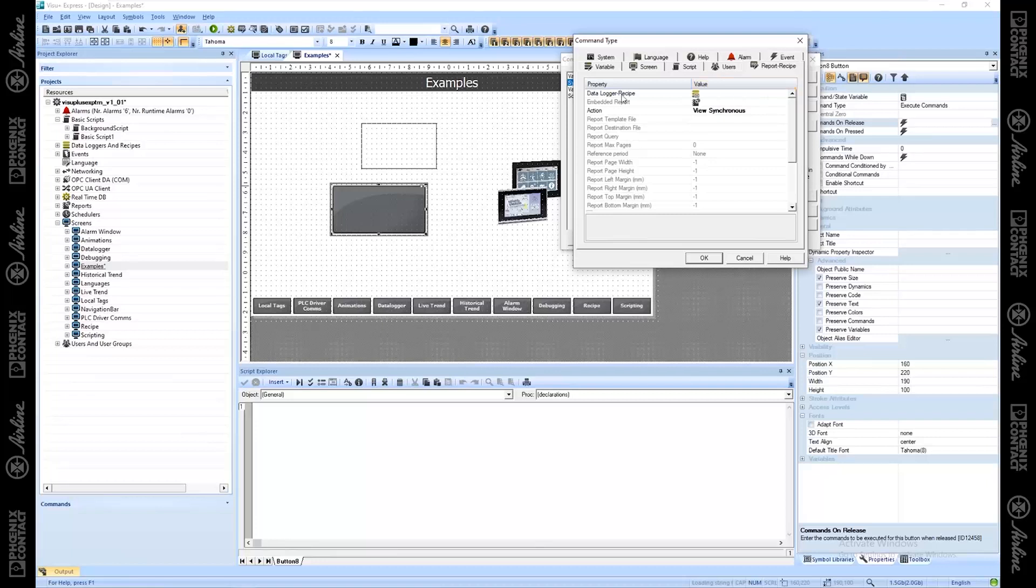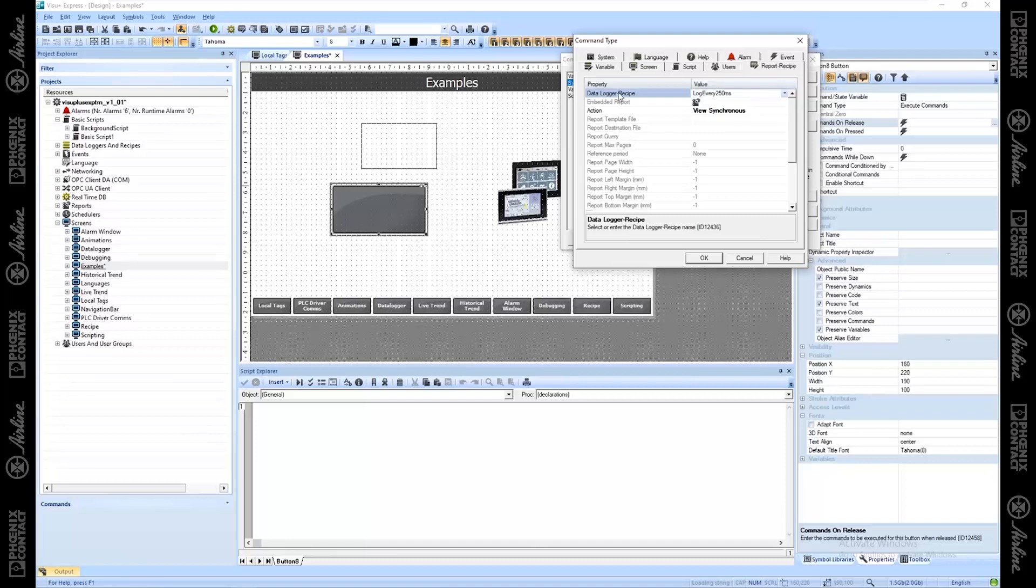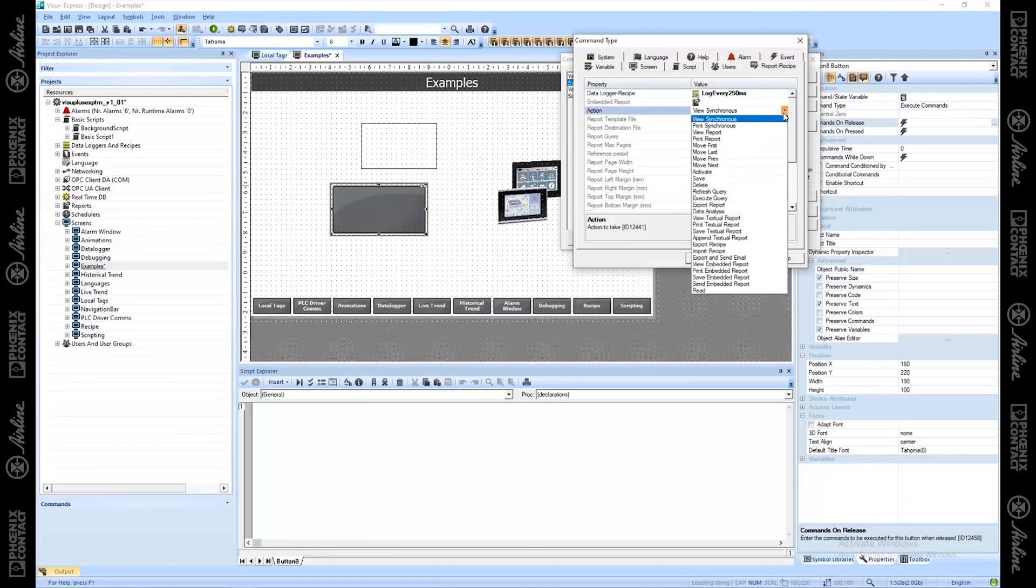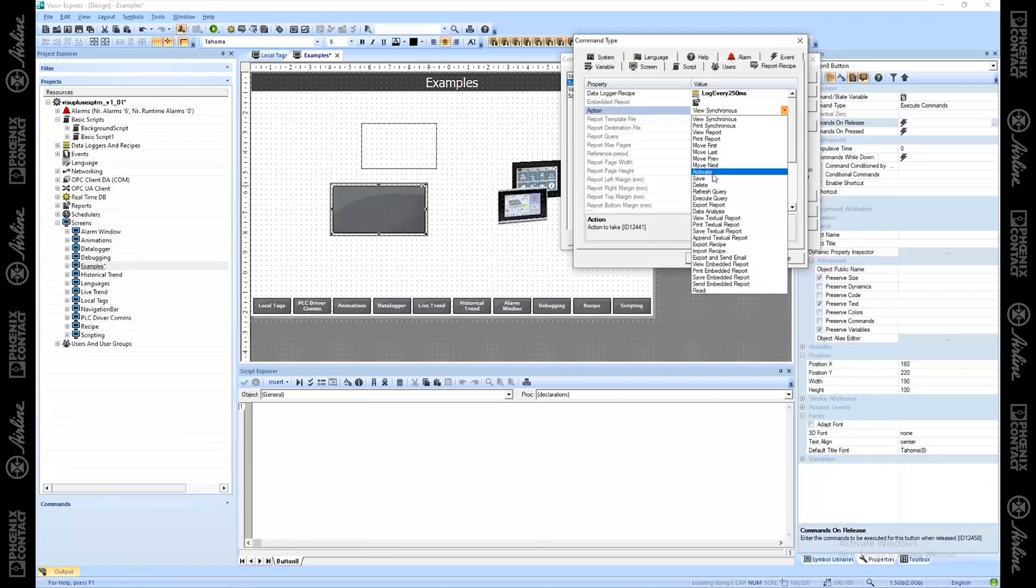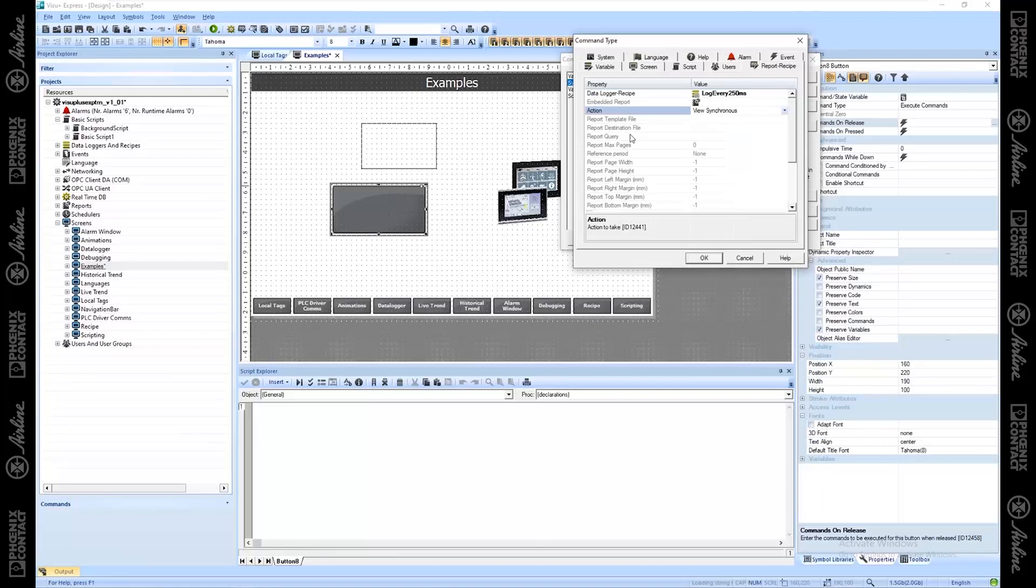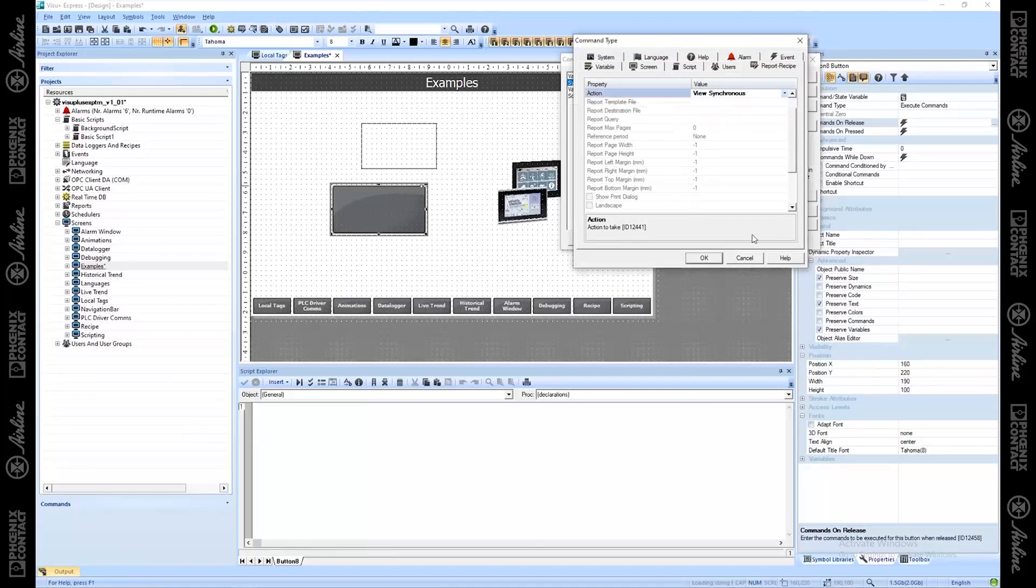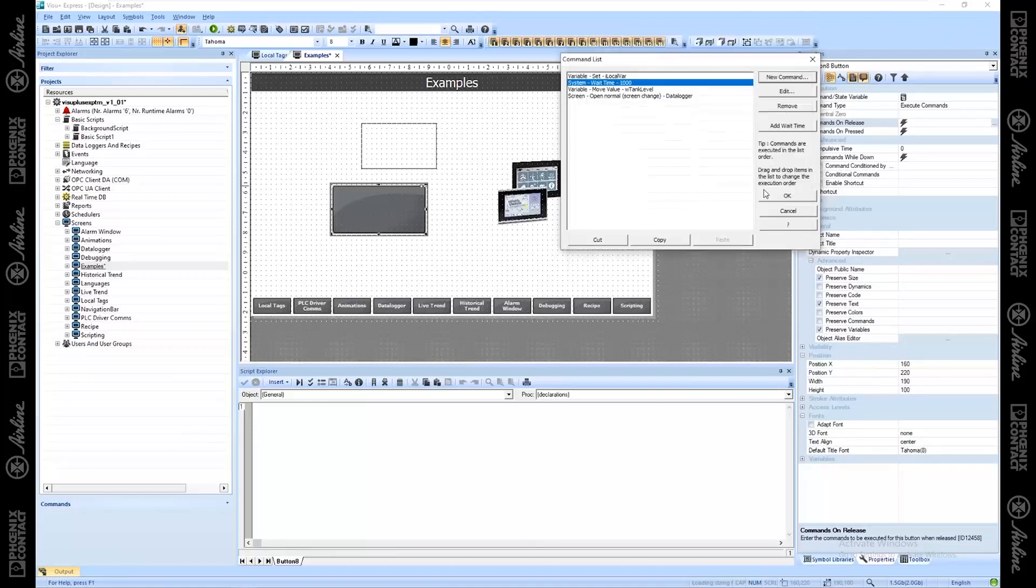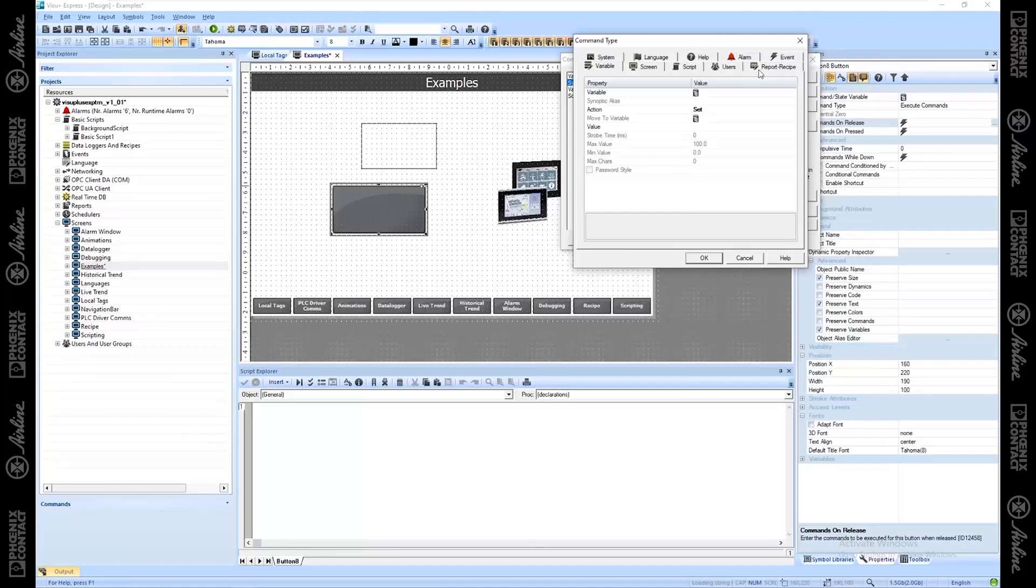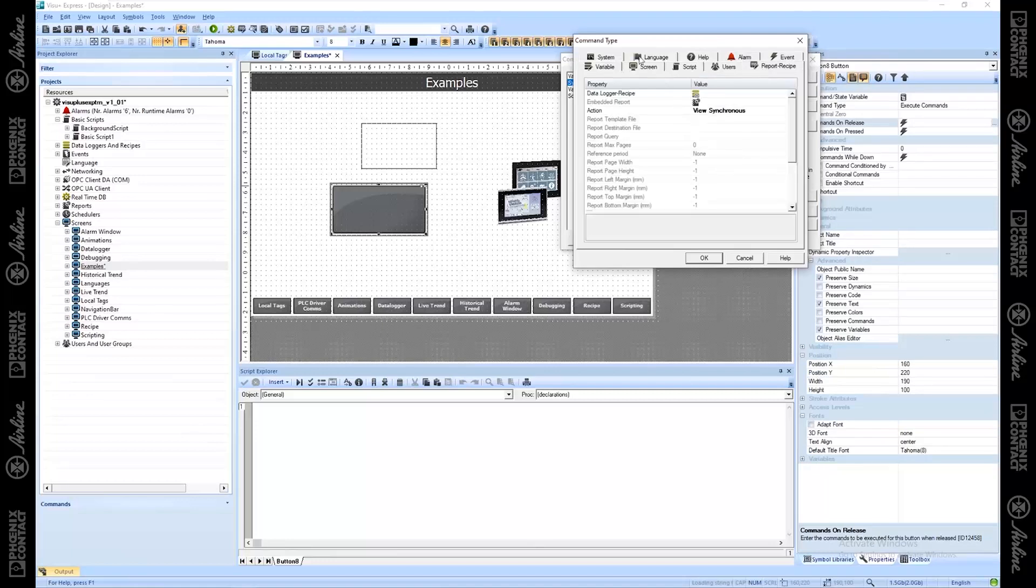Over here under reports and recipes, you can say, I want my data logger and recipe. Let's say this one that's being logged on time. What do I want to do? You can do a bunch of different options here as well. If you had a recipe, if you want to activate my recipe or save my recipe or delete my recipe. Lots of options available here on this data logger recipe piece.